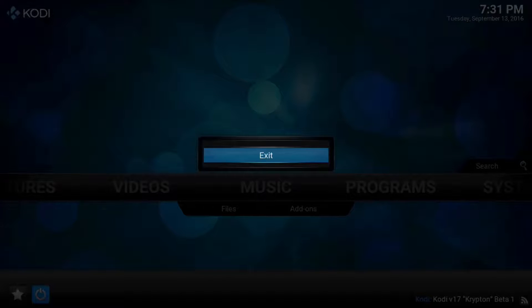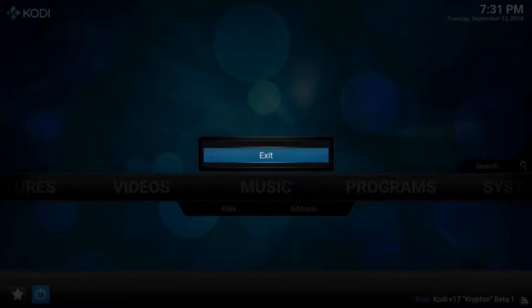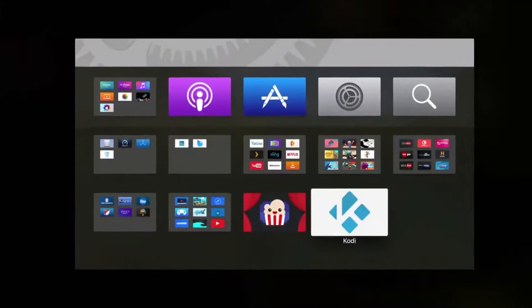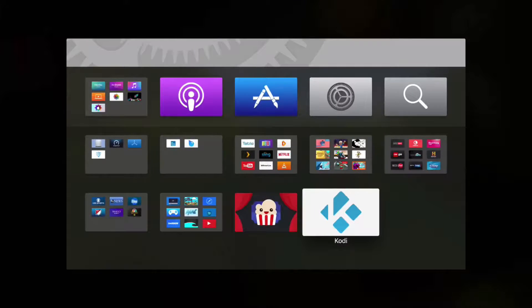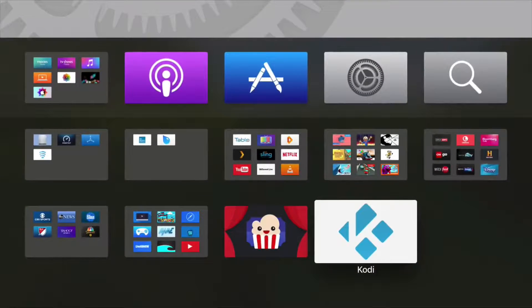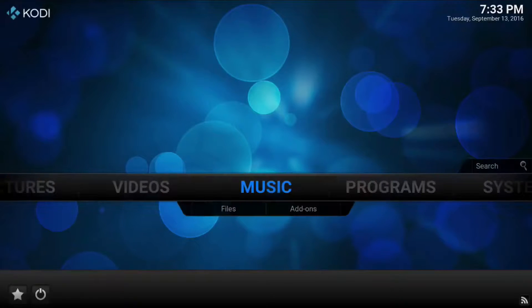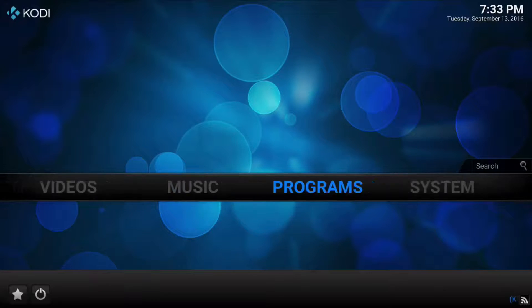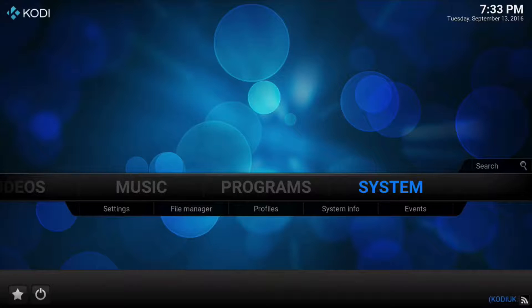It might take a little bit because there are some things going on in the background or you can just double tap your home button and swipe away. So now we're going to open up Kodi again. We'll load up Kodi again and we're going to wait for everything to start loading up.